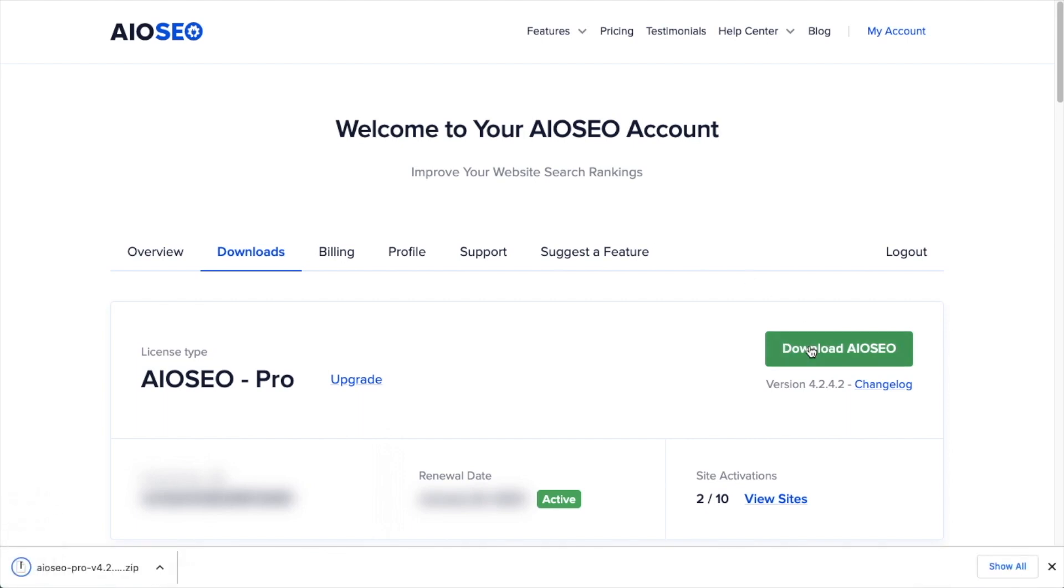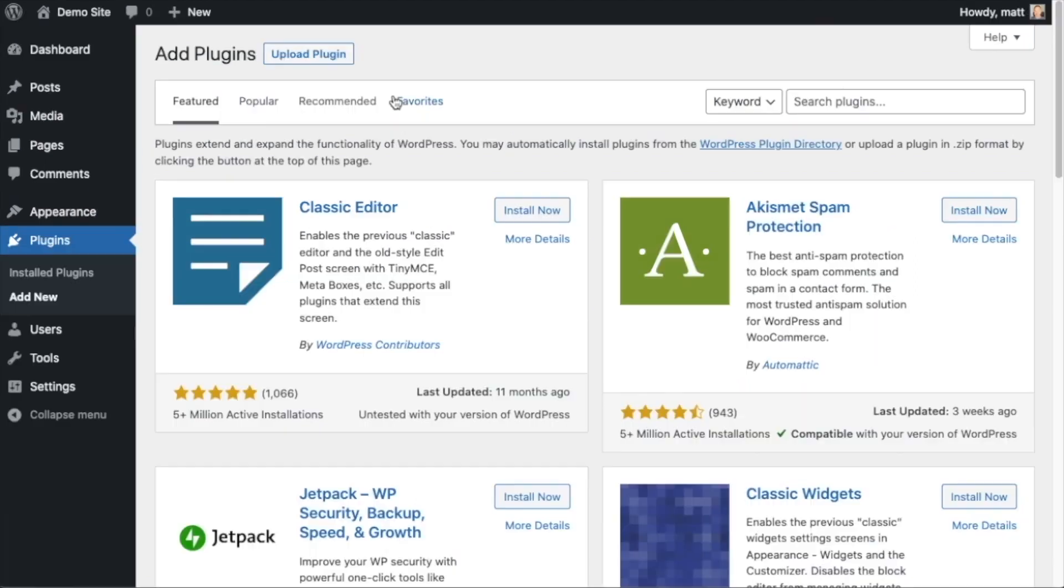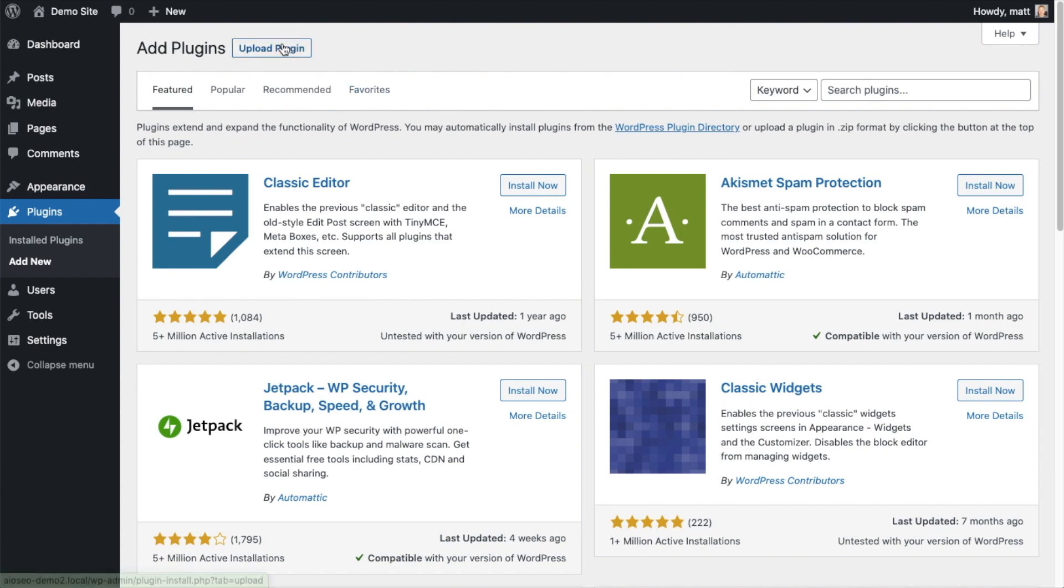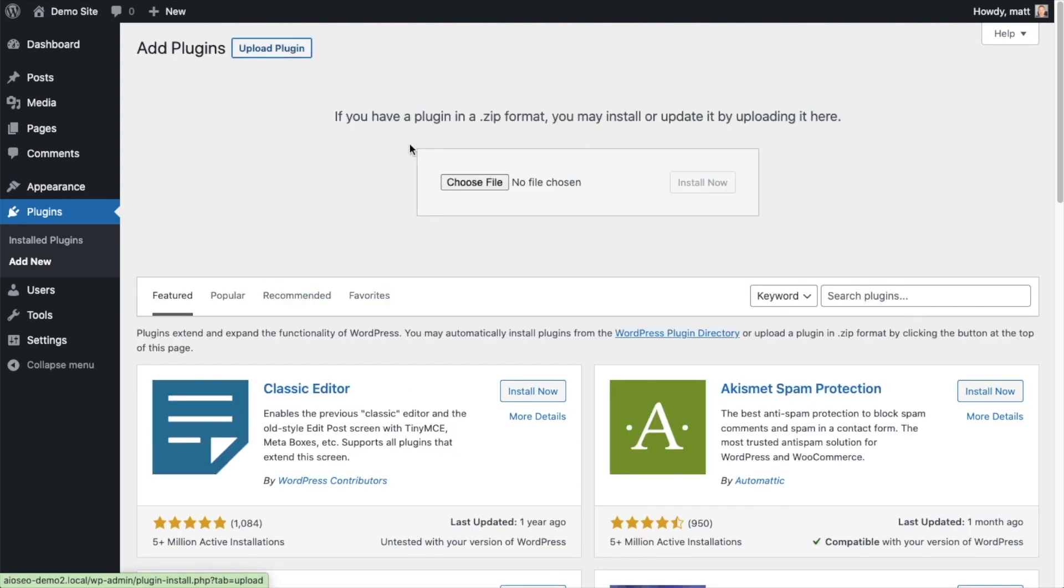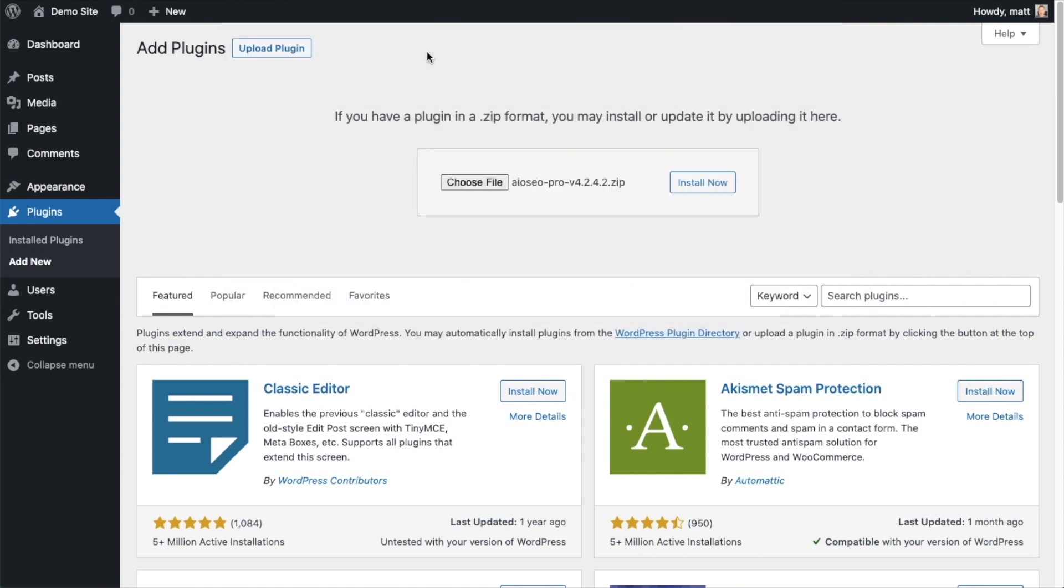If you don't have an account already, you should be able to create one pretty easily. Back on the Plugins page of your WordPress website, we're going to go ahead and click the Upload Plugin button, and then click Choose File, and choose the plugin file that you just downloaded. And then click the Install Now button.